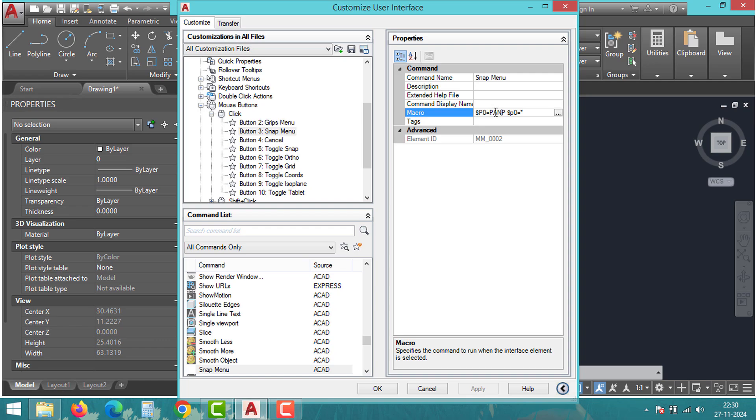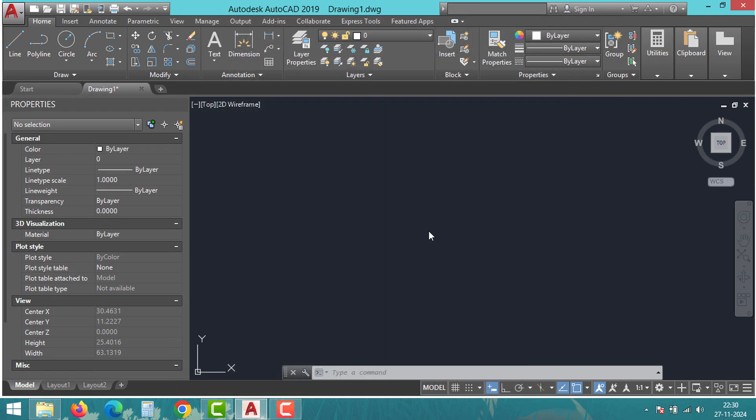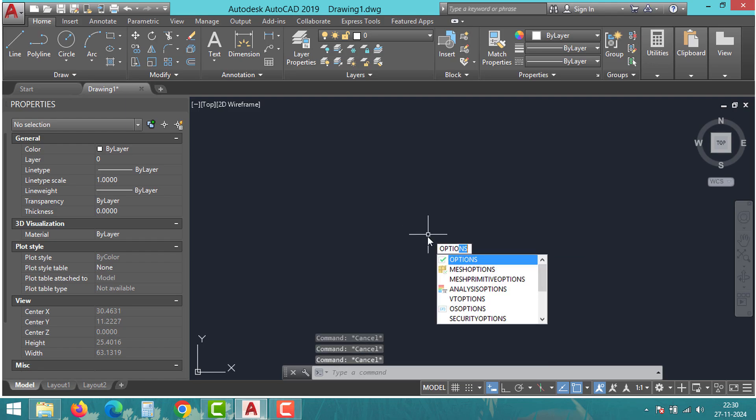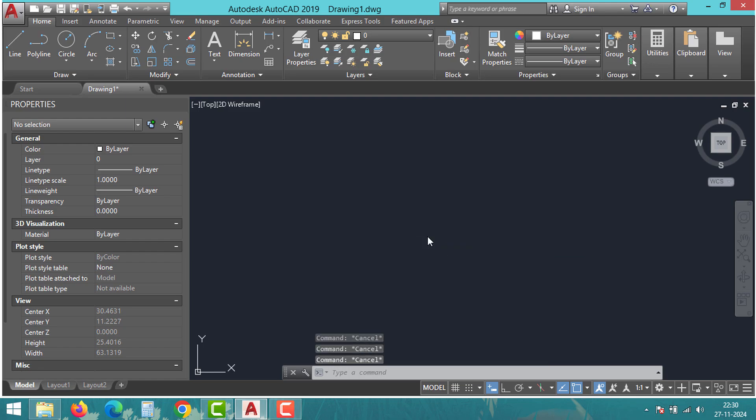The second solution is to troubleshoot your graphics card. Graphics card issues can also interfere with real-time zoom and pan functionality. First, update your graphics card drivers from the manufacturer's website.